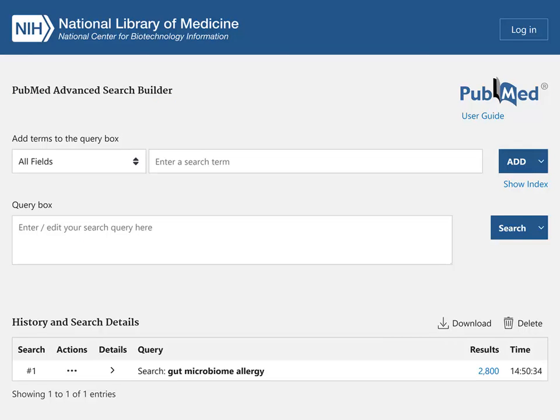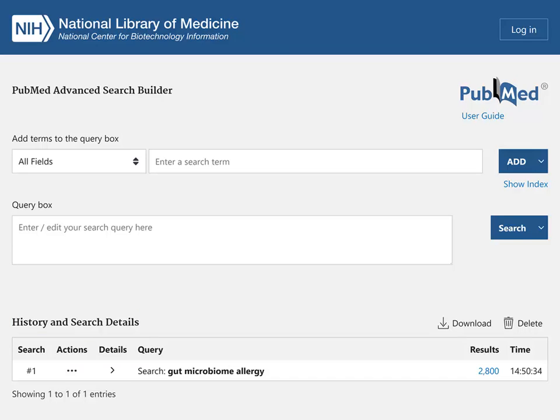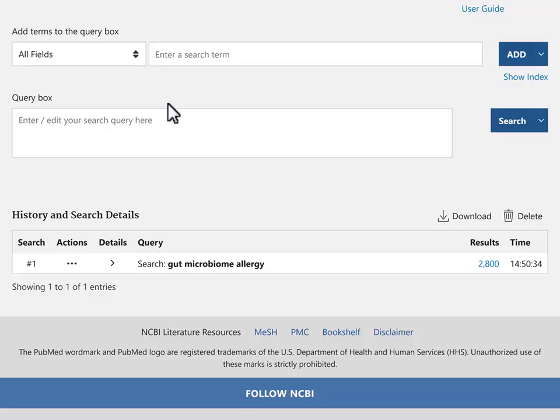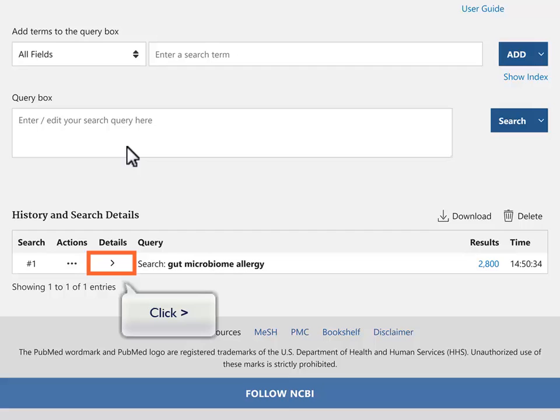On the Advanced page, scroll down to History and Search Details. Click the chevron in the Details column to expand and show the search details.